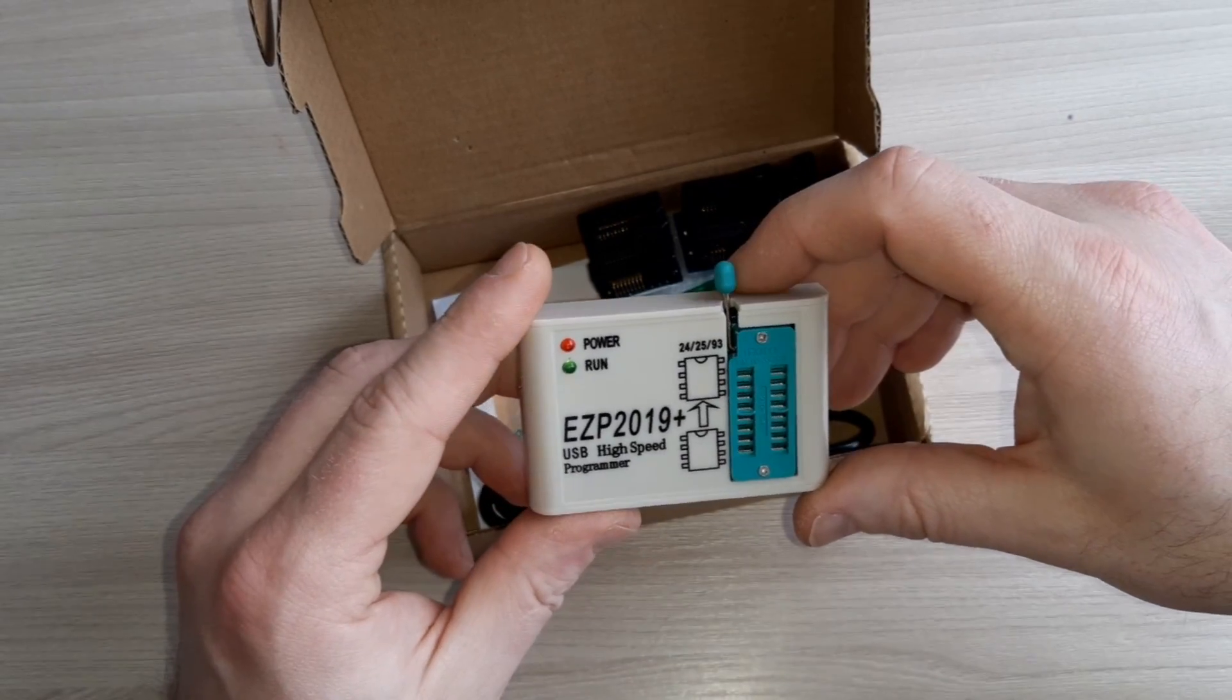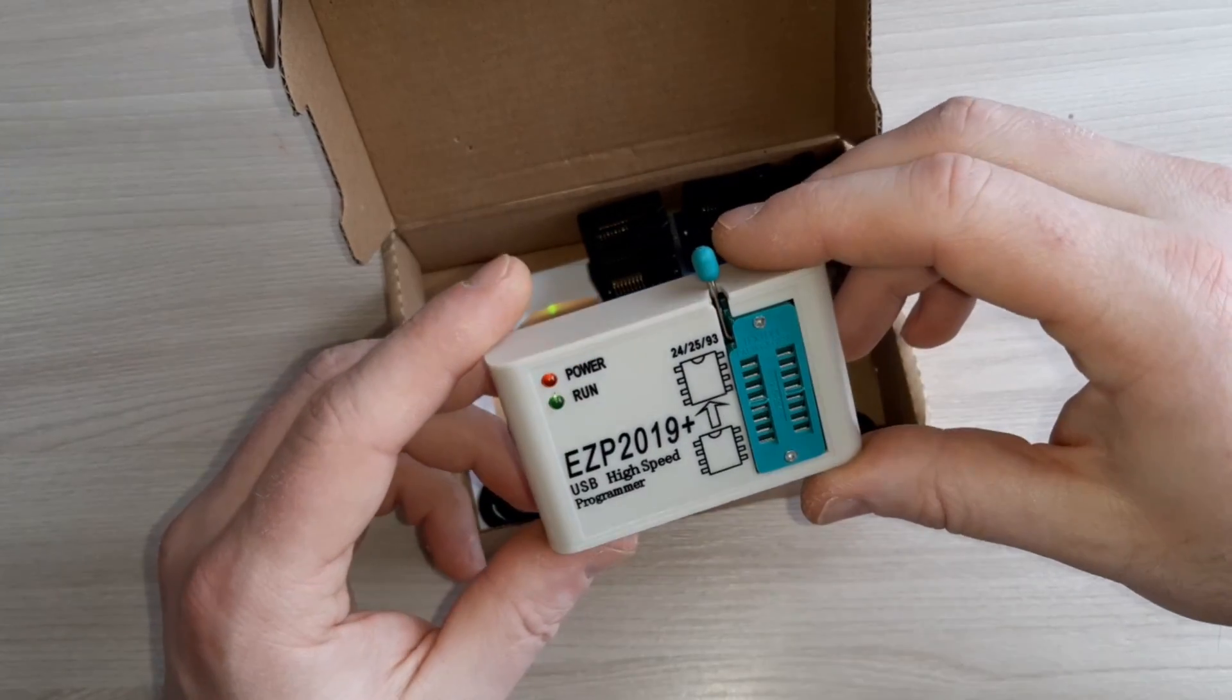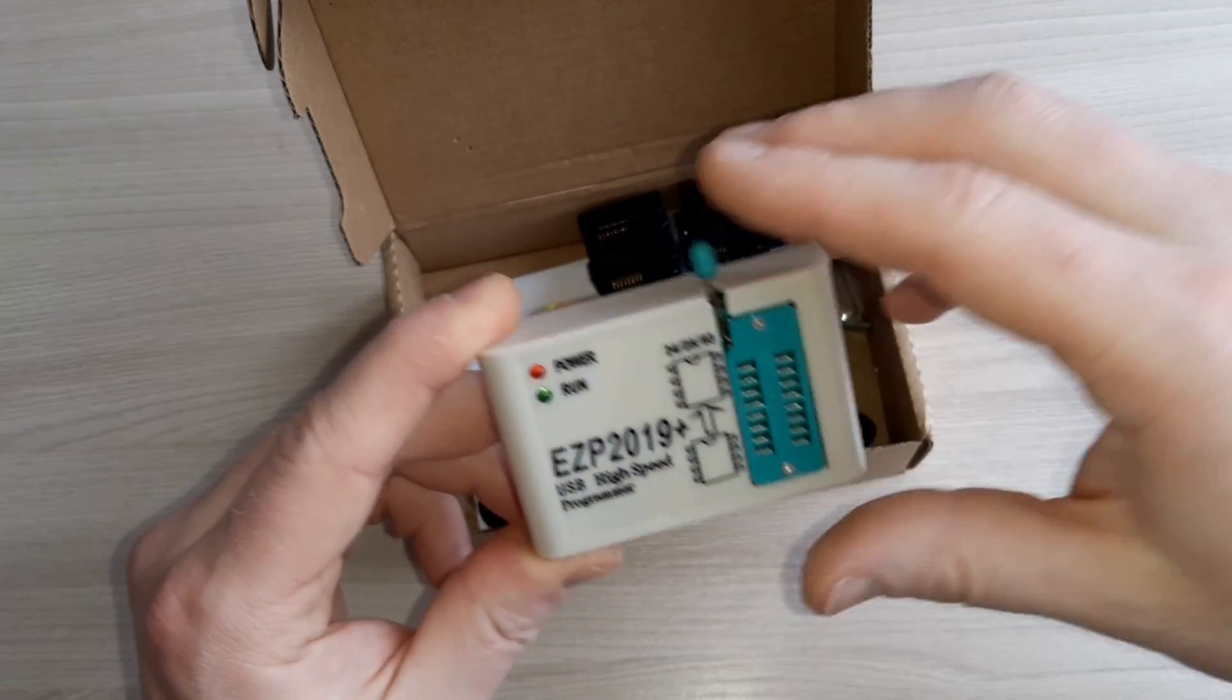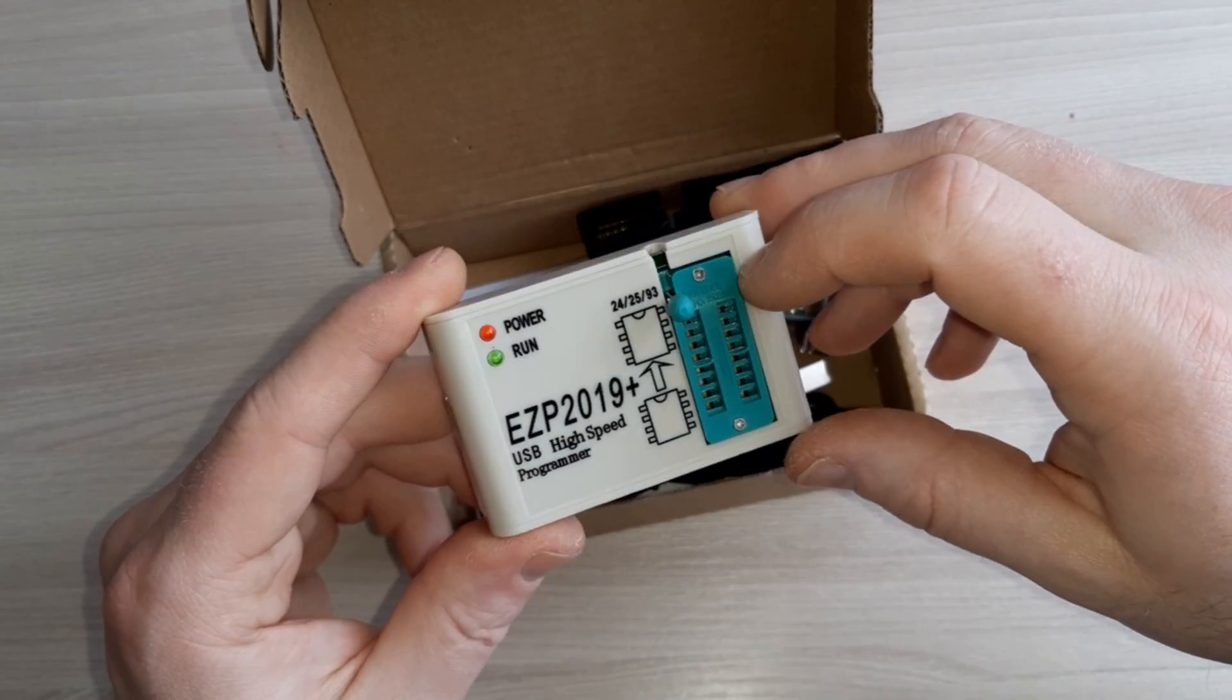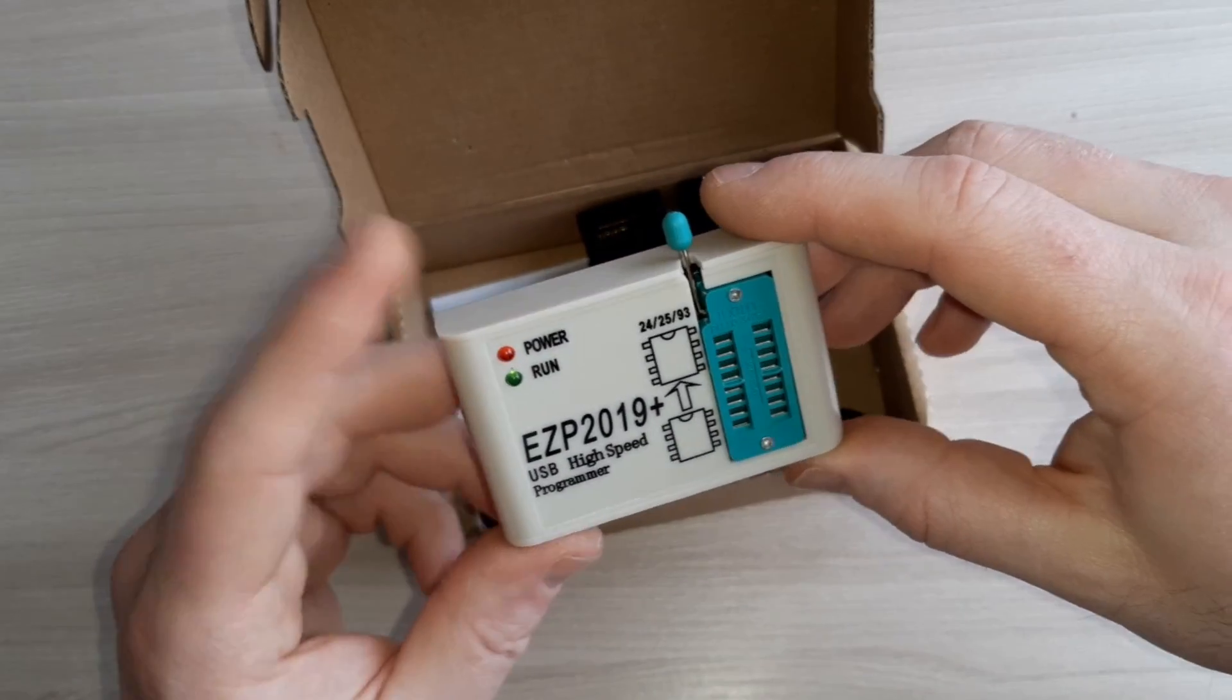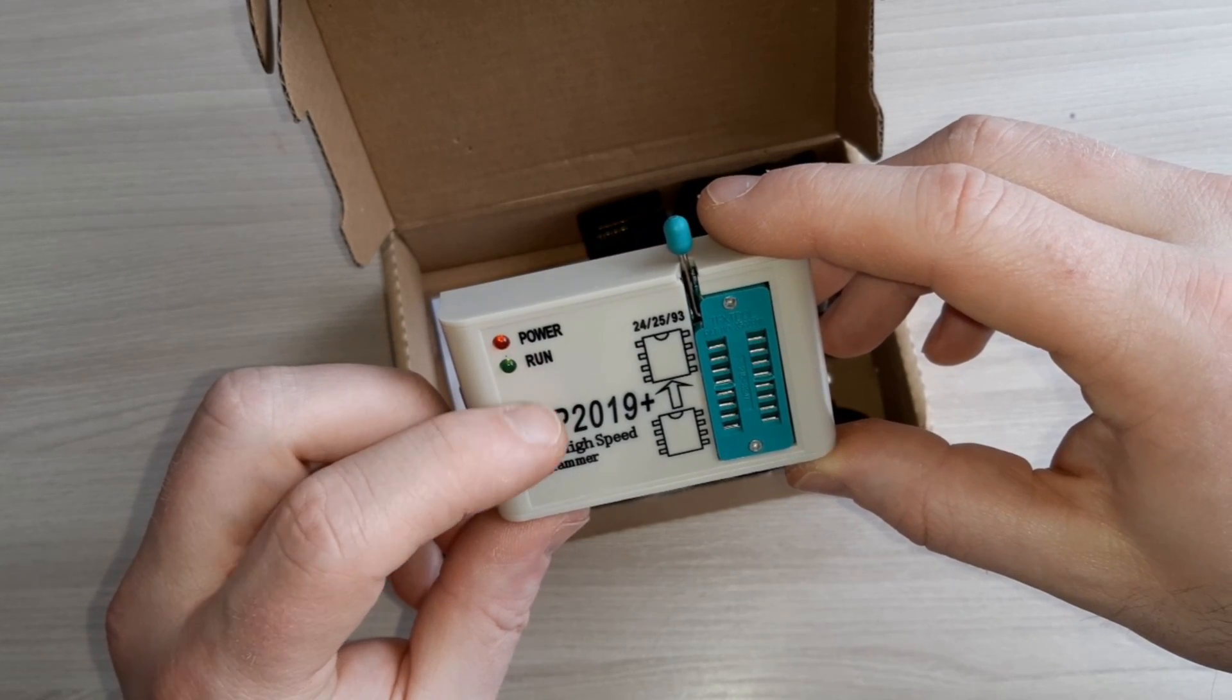As you can see, very small and lightweight. Here you can put these adapters and do programming. This is a power LED and run LED.